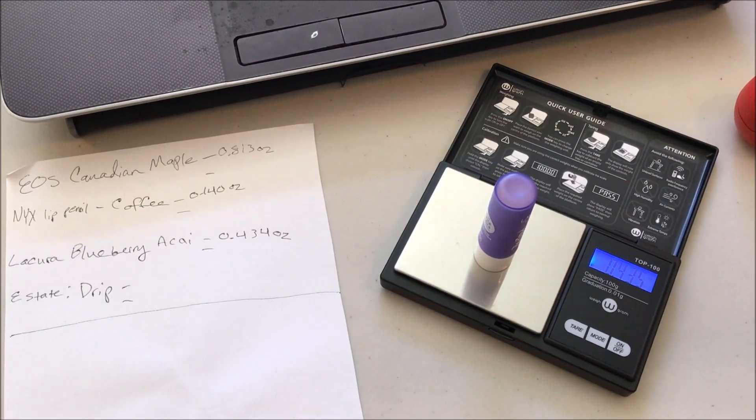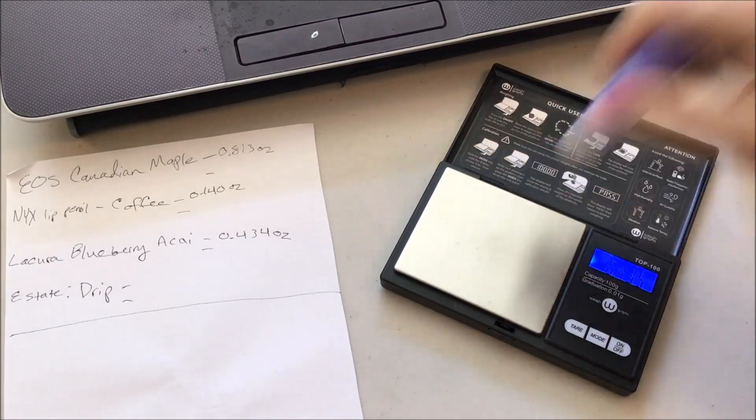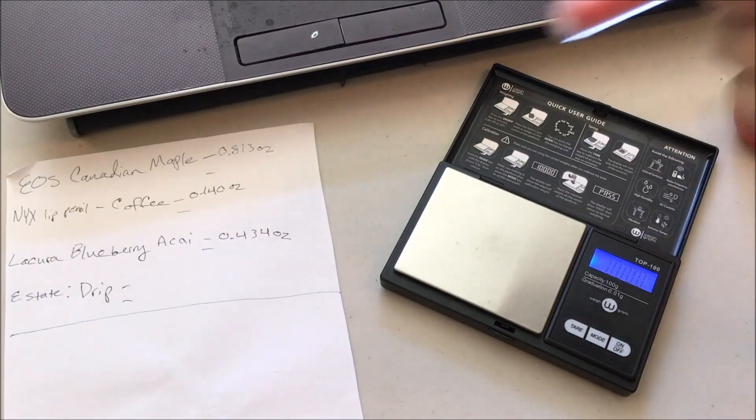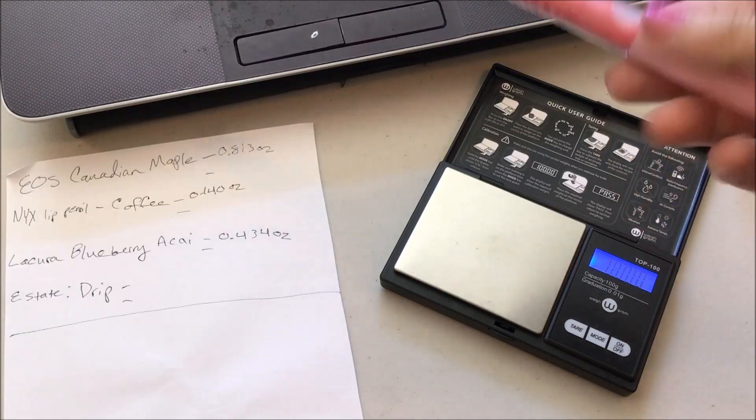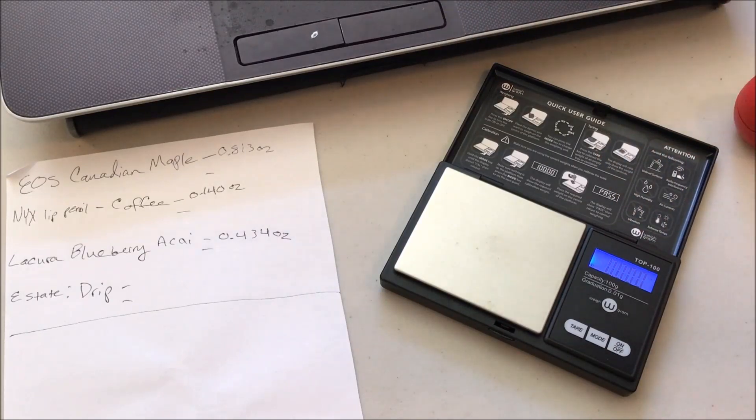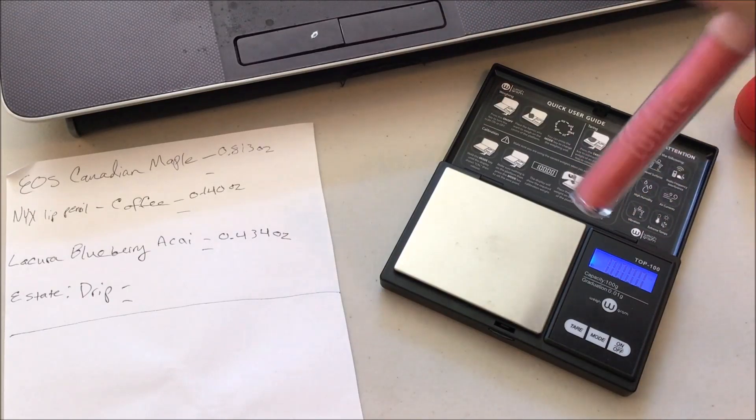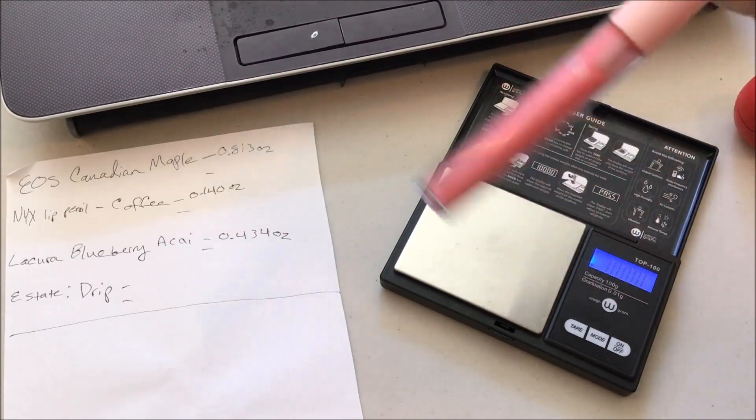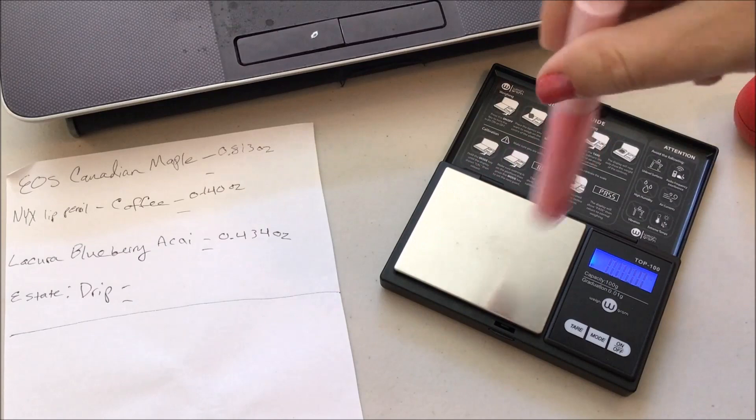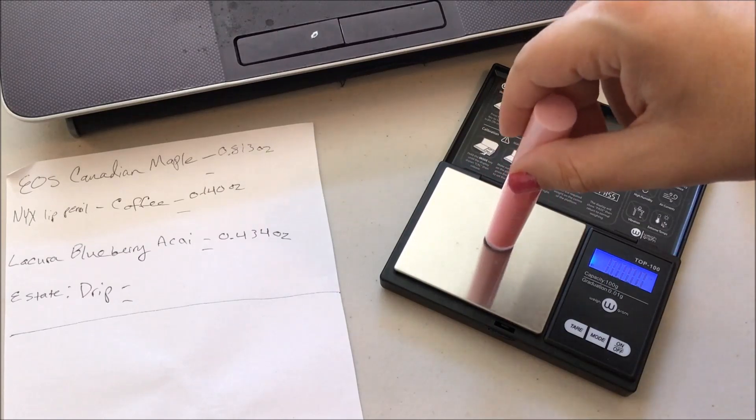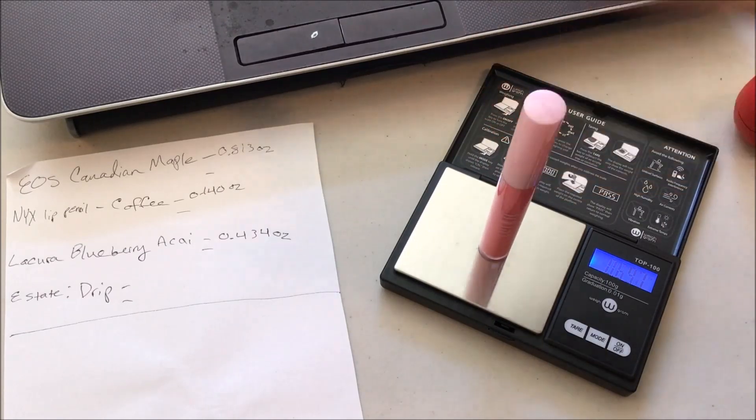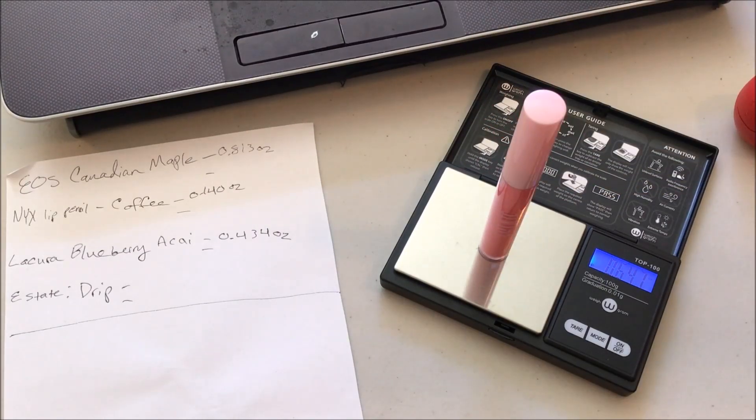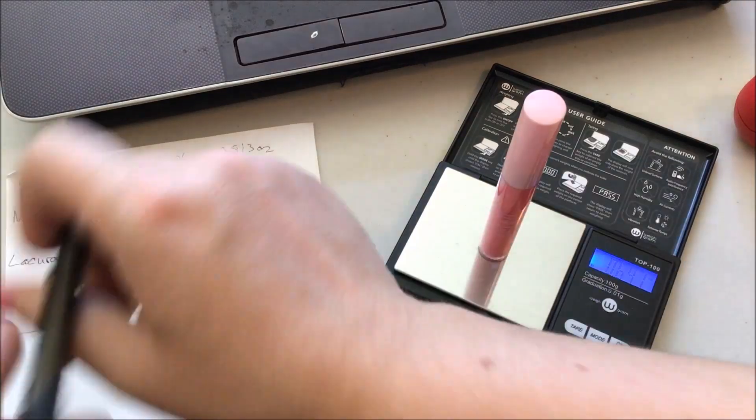And then finally, by Estate Cosmetics - I guess it's just lip gloss, it doesn't really say - in the color Drip. We have a little bit of windowing up here. Our starting point is 0.647.